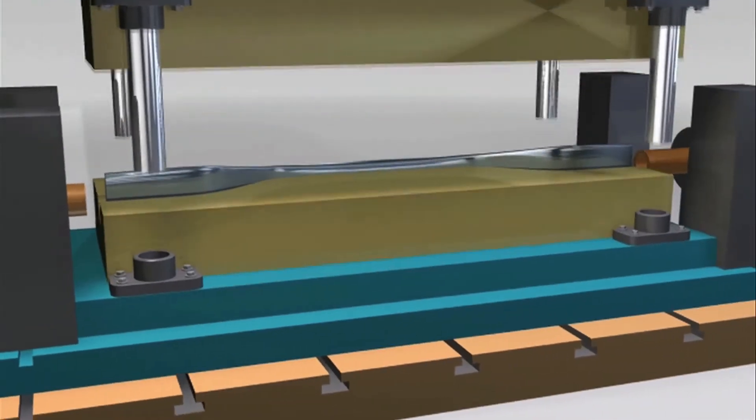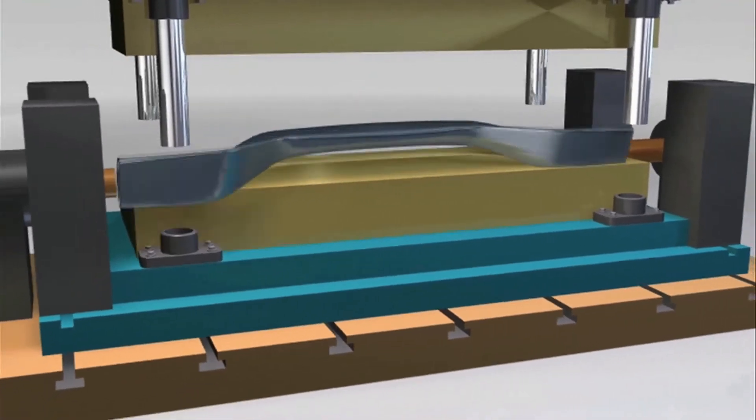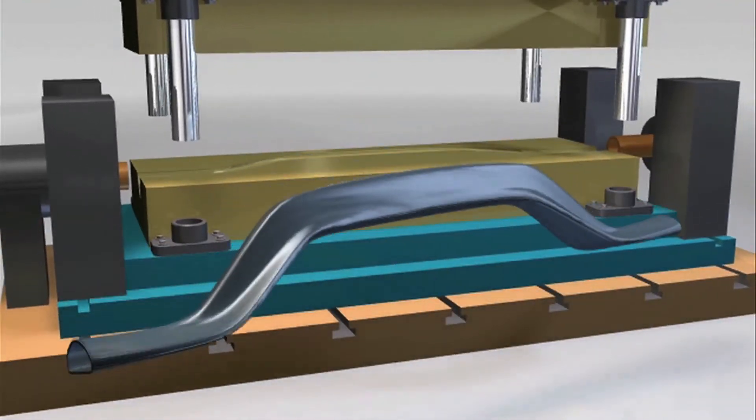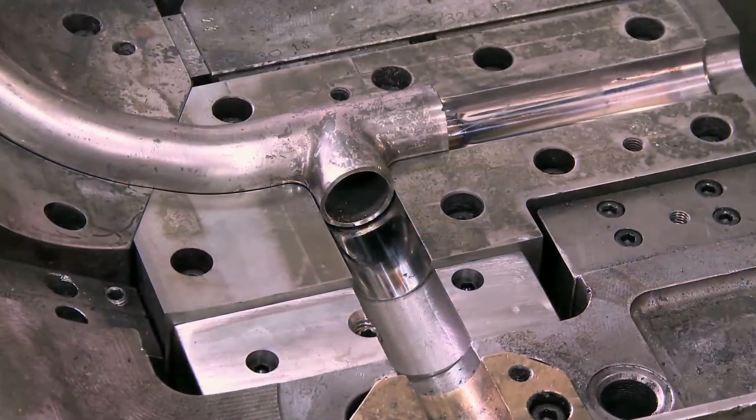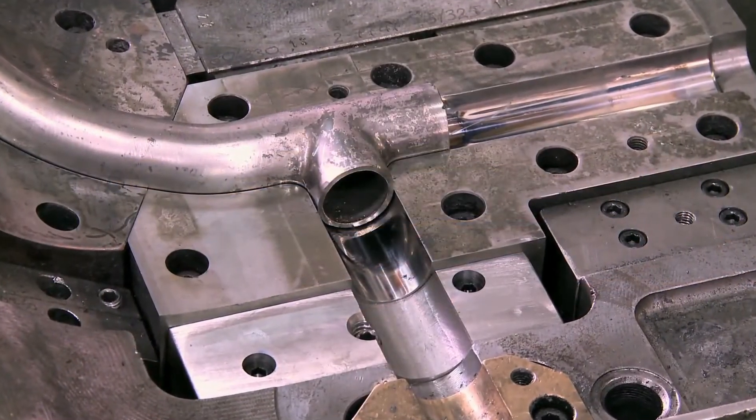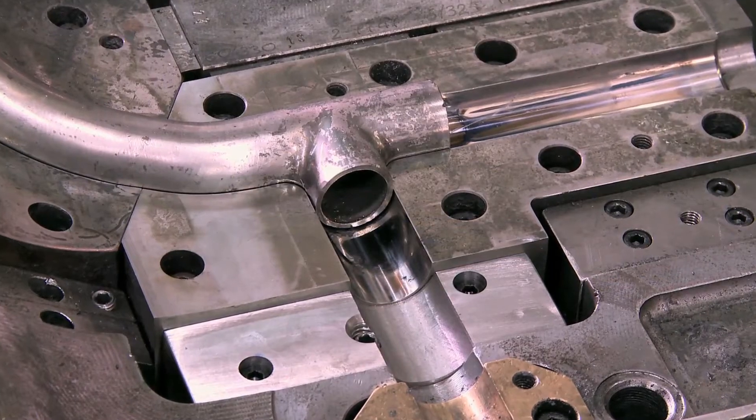Because we do this, often we can reduce the number of dies it takes to get you to your first production part, saving a lot of money.